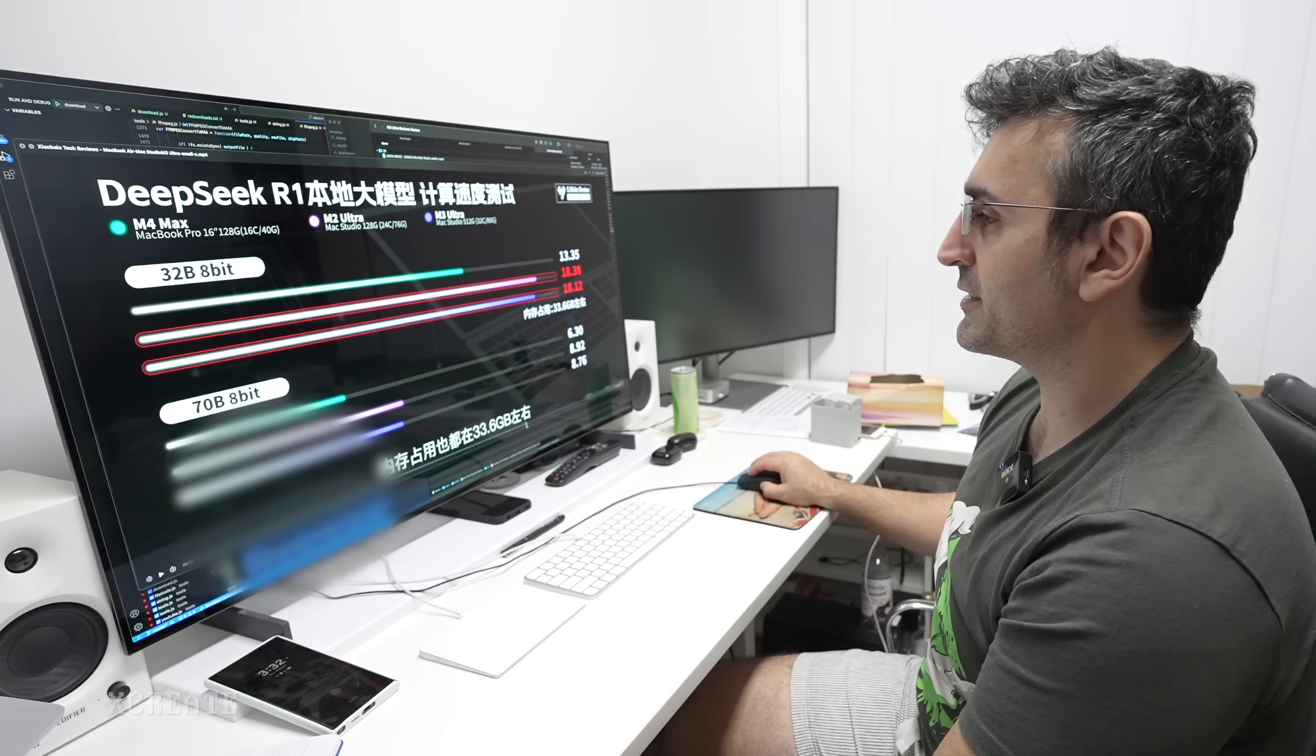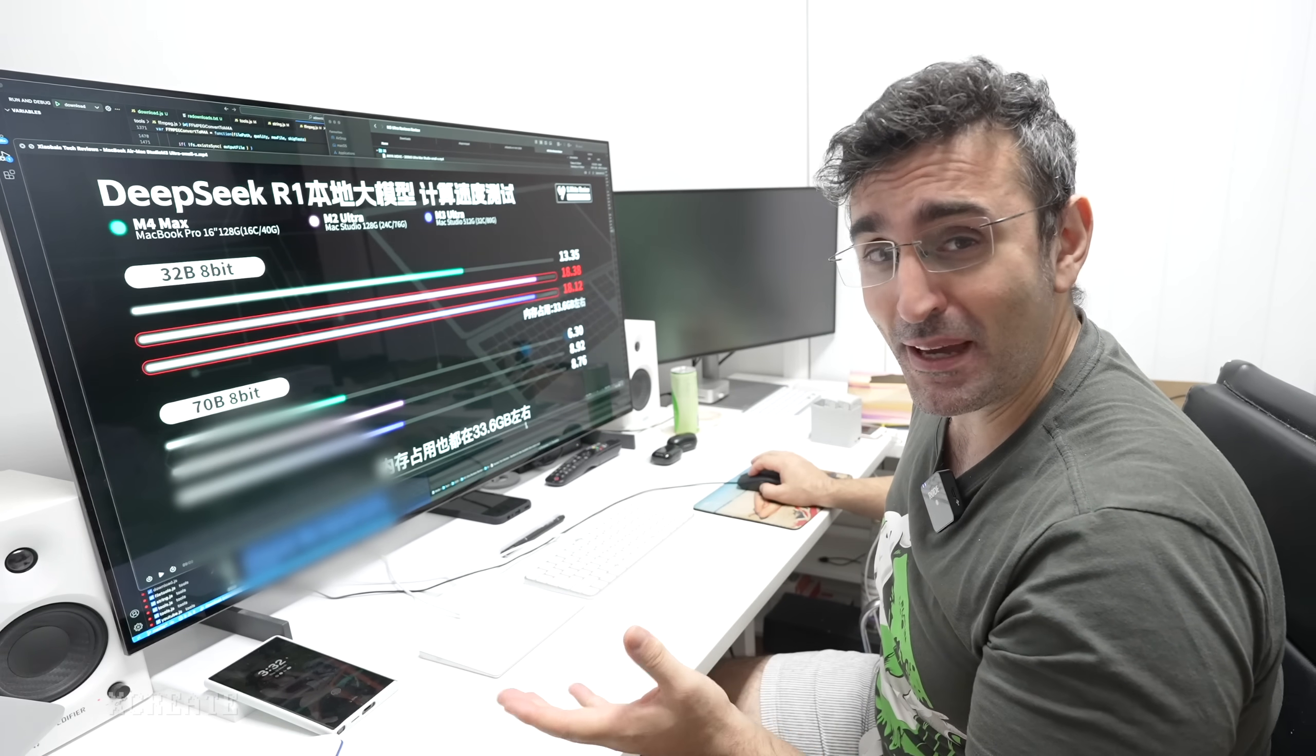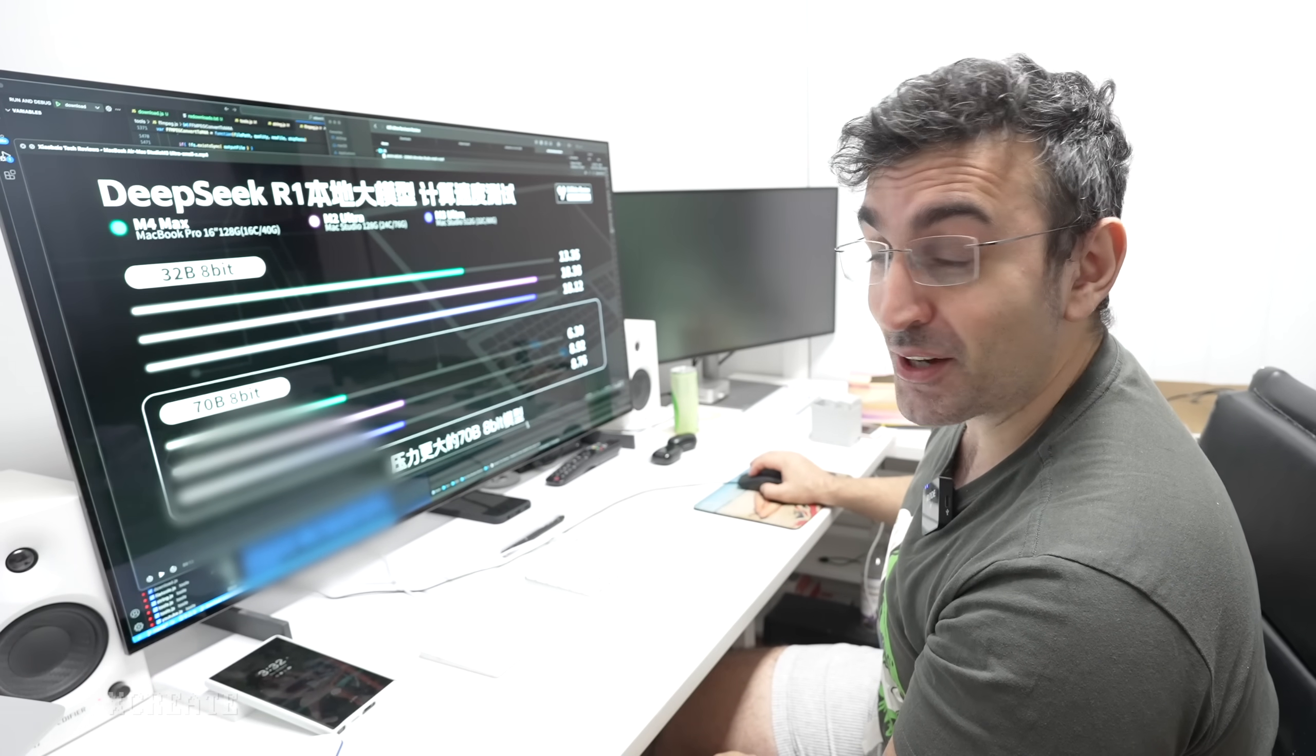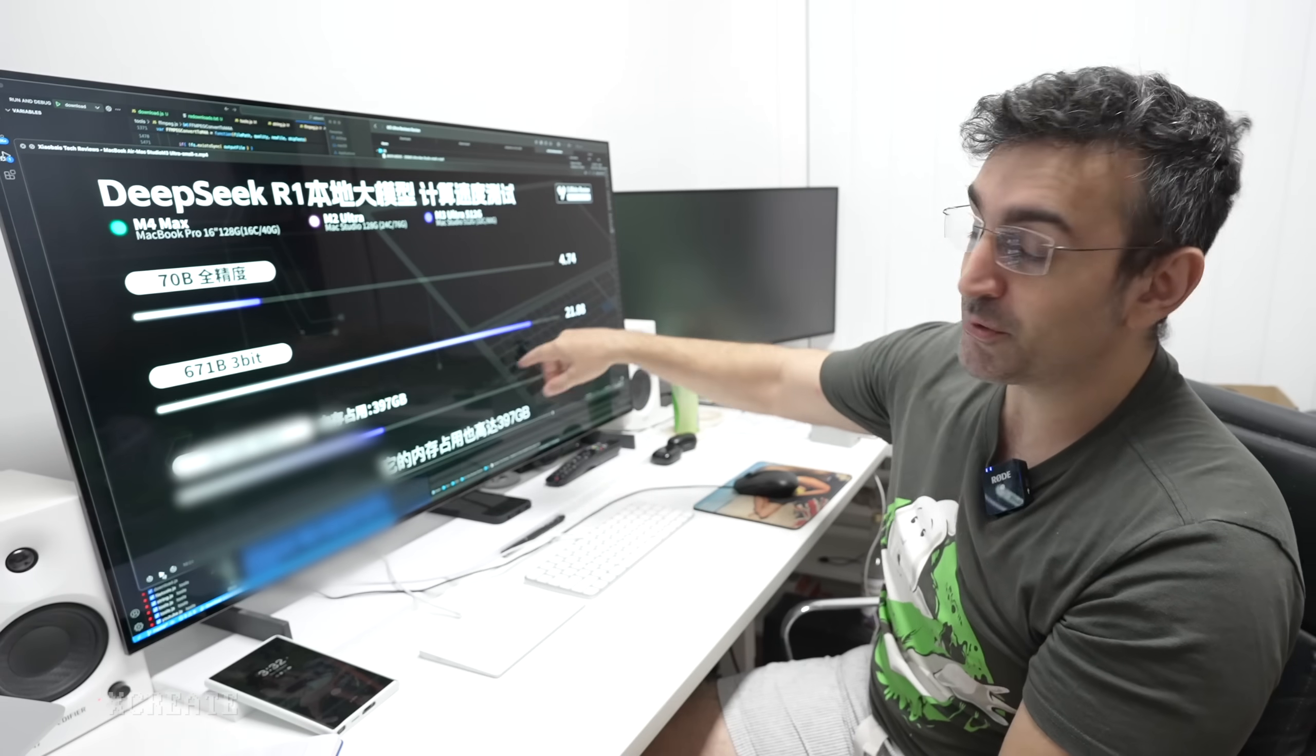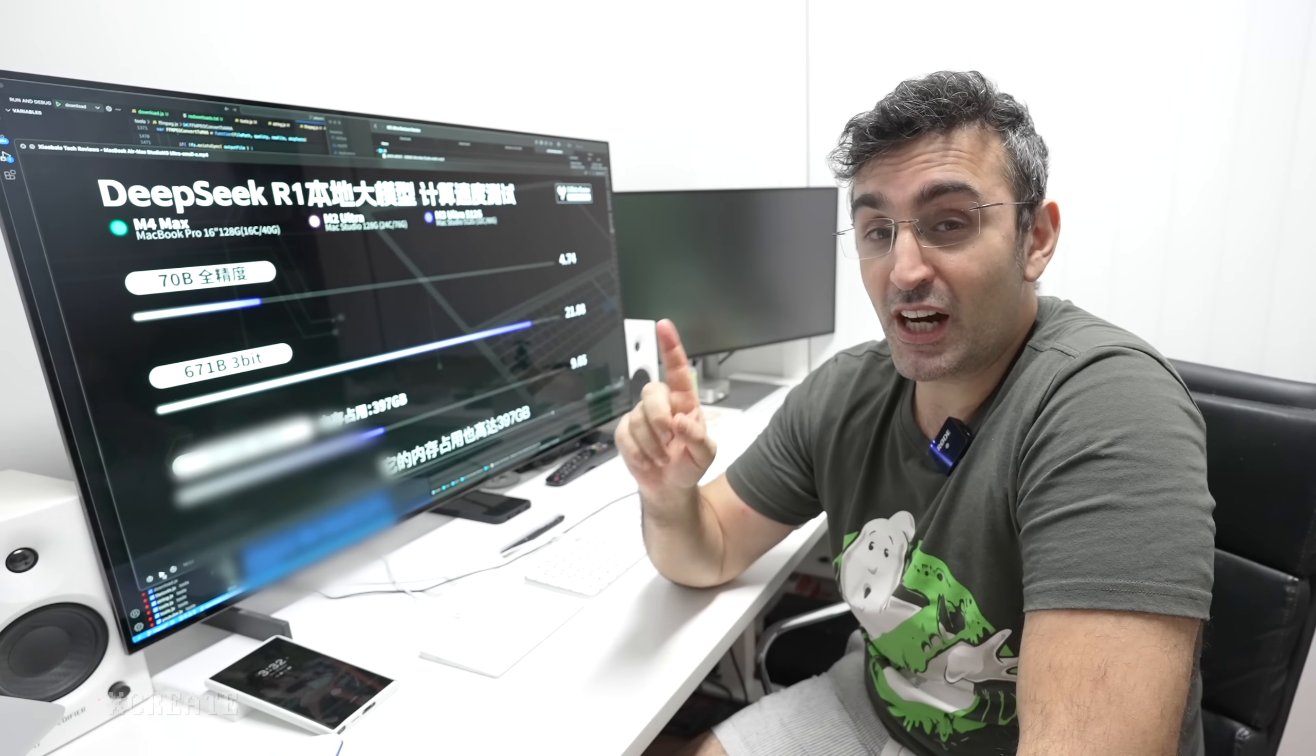This guy ran some really cool tests. He ran the 8-bit quantized version. Now the difference between 8-bit and 4-bit isn't actually that much. Memory-wise you get a lot more bang for your buck with 4-bit, but when it comes to accuracy it's very similar. He was just going all out maxing it out, as you should with the Ultra edition. He ran the 671B on 3-bit and 4-bit and was getting 9 to 21 tokens a second. I can't get a 671 billion parameter model running on my system because I've only got 128 gigabytes of RAM.